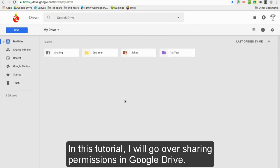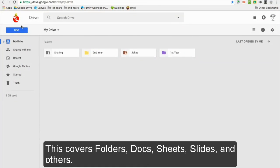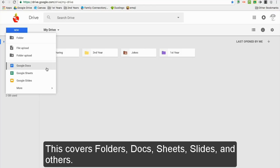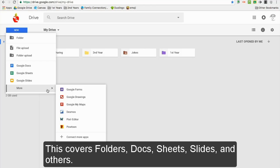In this tutorial, I will go over sharing permissions in Google Drive. This covers folders, docs, sheets, slides, and others.